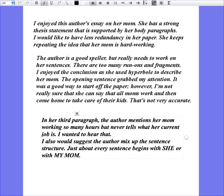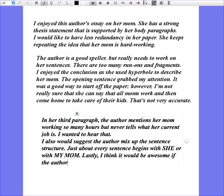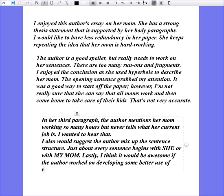Lastly, I think it would be awesome if the author worked on developing some better use of rich vocabulary — not too many super-intelligent-type words, but stronger word choices throughout the essay. So that's it. You can see I wrote a lot. I didn't just write a few things here. I went through the paper carefully, double-checking things, always going back to it, to come up with a great critique to turn into my teacher and show my good critical thinking skills.